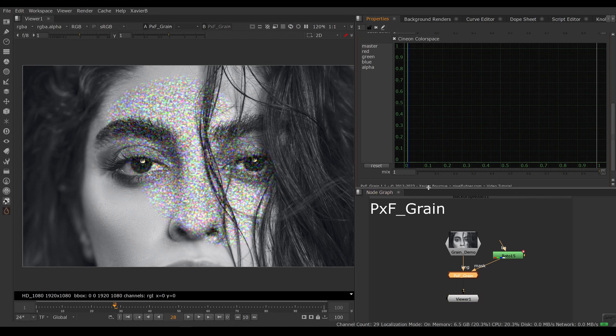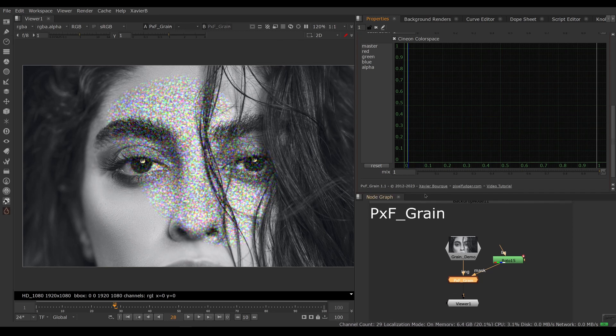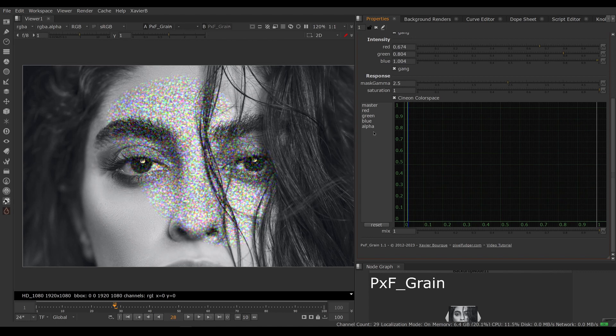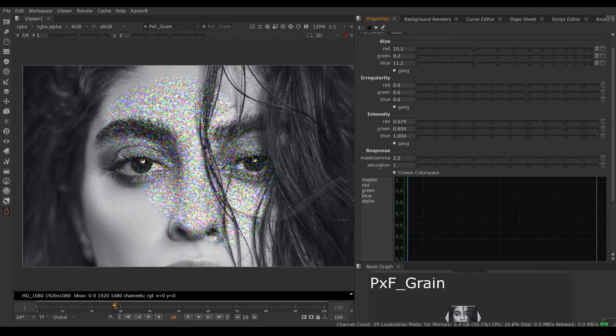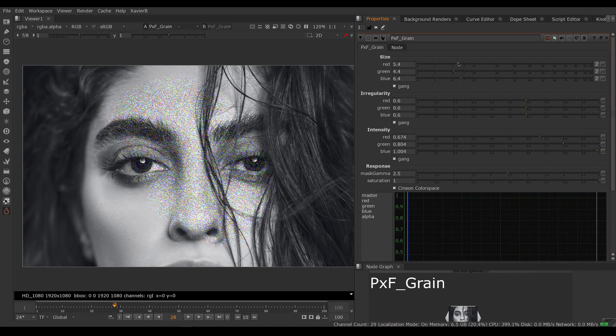And last but not least, we have a bias control here where we can adjust how much grain we want in the shadows, mid-tones, and highlights. So let's go back to a little bit more sensible values here.